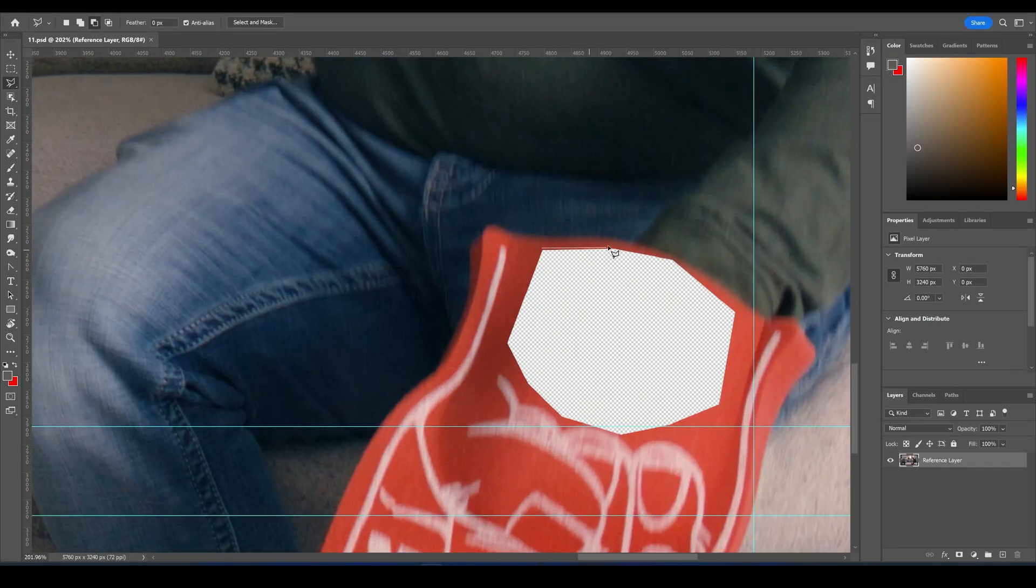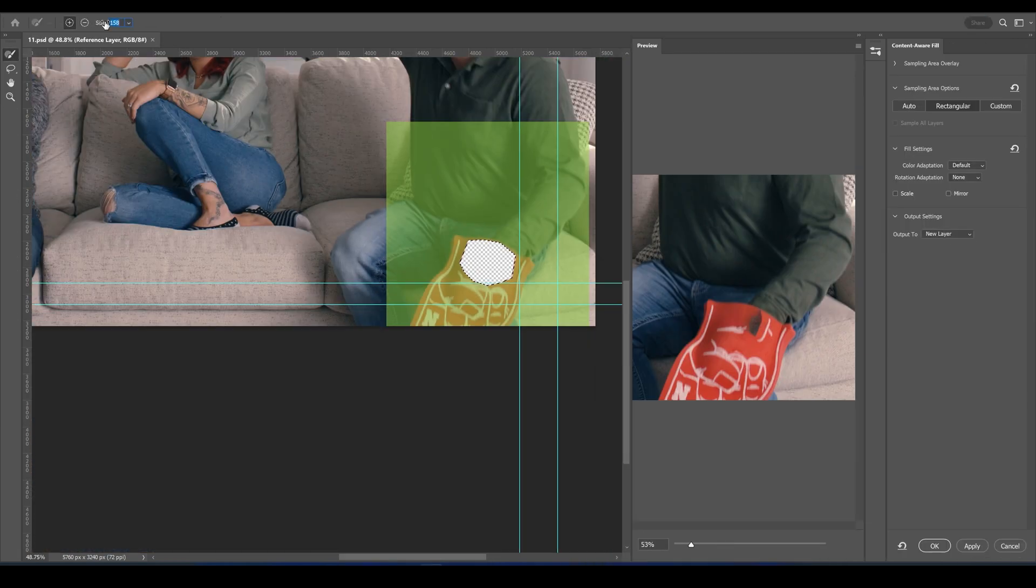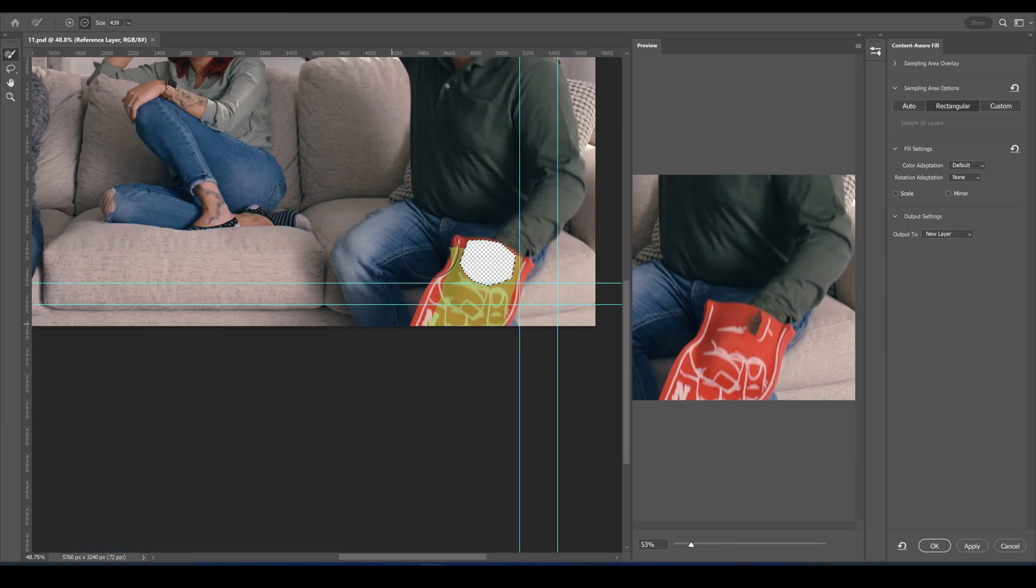So, now I'm going to use Content-Aware Fill in Photoshop. I'll select the area that we want to fill, and I'll go to Edit Content-Aware Fill.